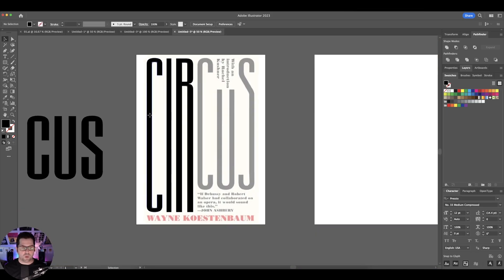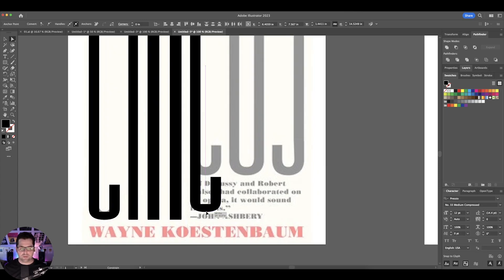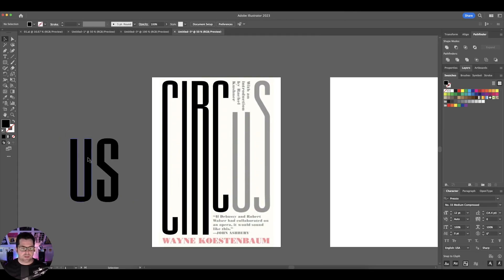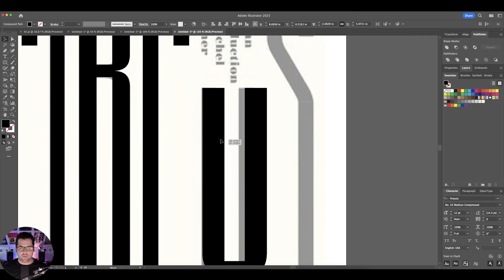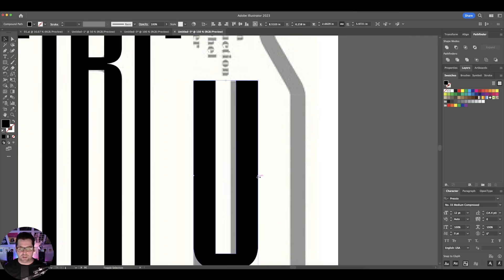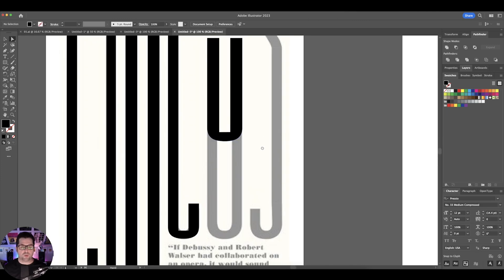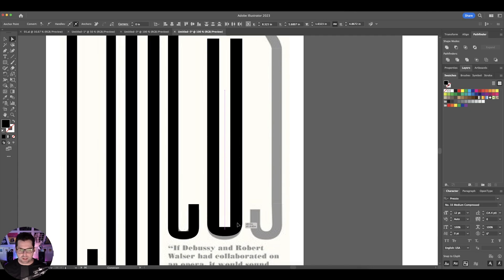For the second C, all we have to do is duplicate it over, then select the anchor points at the bottom and bring it up to the top. So we can actually get rid of the original C — we don't need that. For the U, we can do a very similar thing to what we did with the I. Select the anchor points at the bottom portion so that everything stays in proportion with each other.